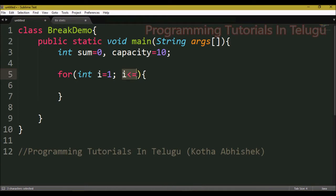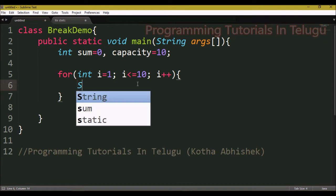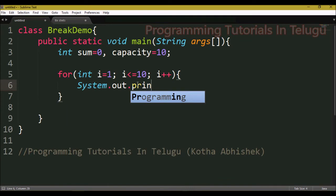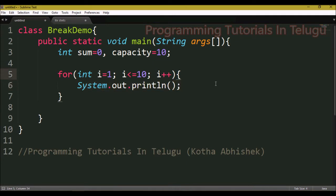Next, we write the condition: i less than or equals to 10. The last part is the increment operator: i++. So the for loop is: for(i=1; i<=10; i++). The loop will be repeated, but here we will add a condition.